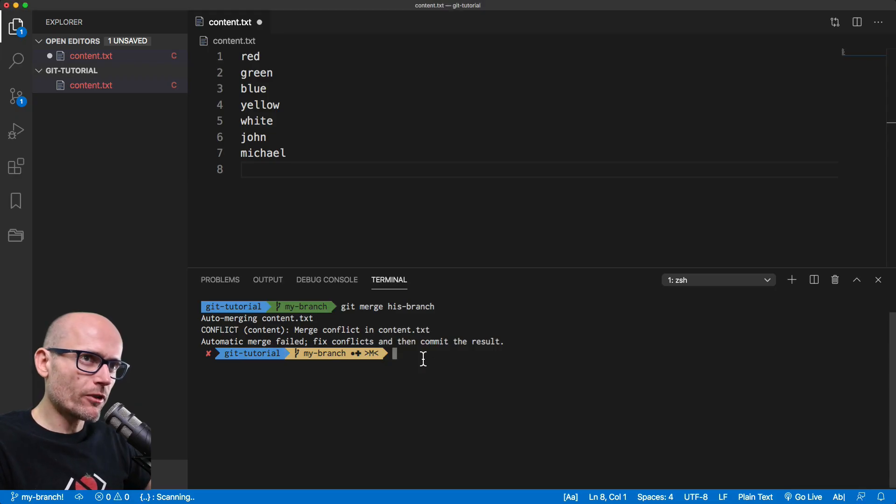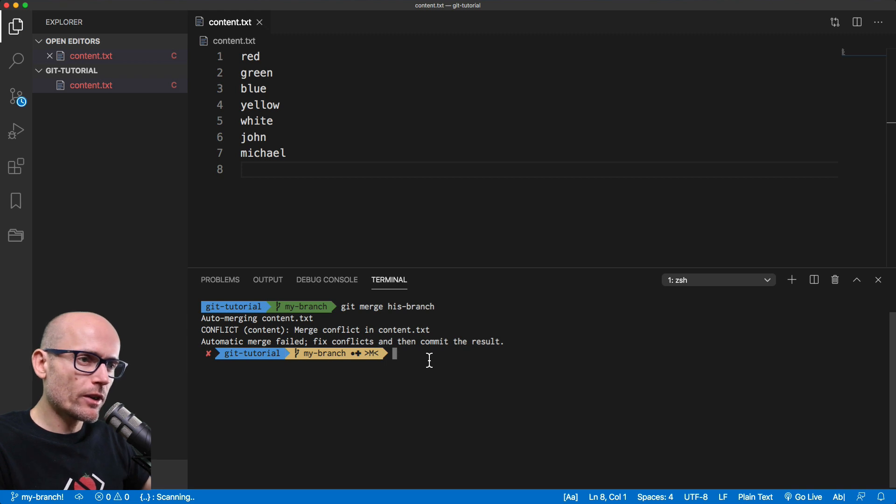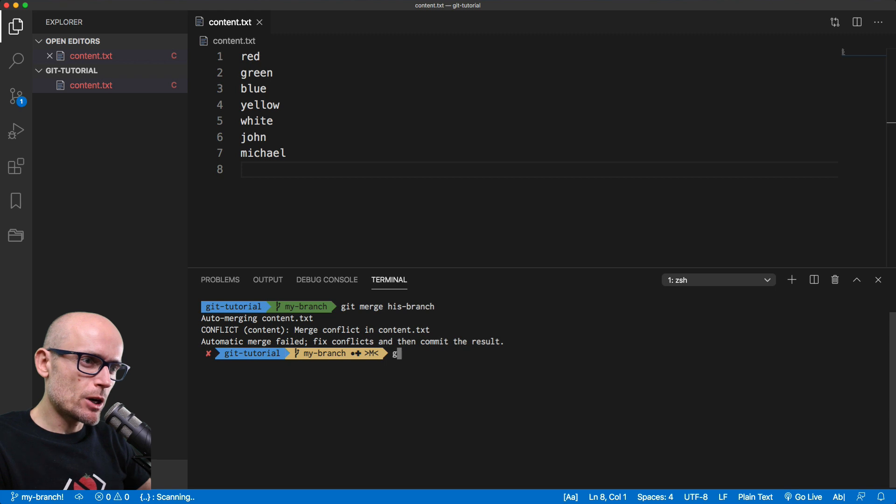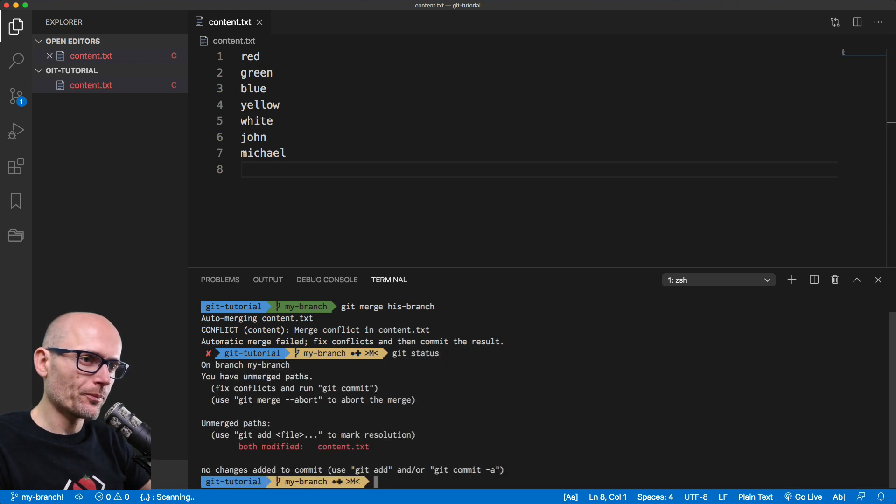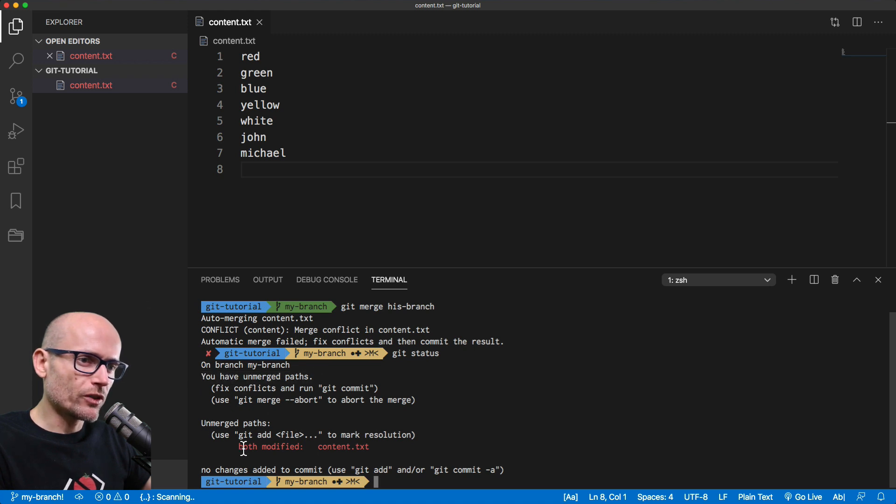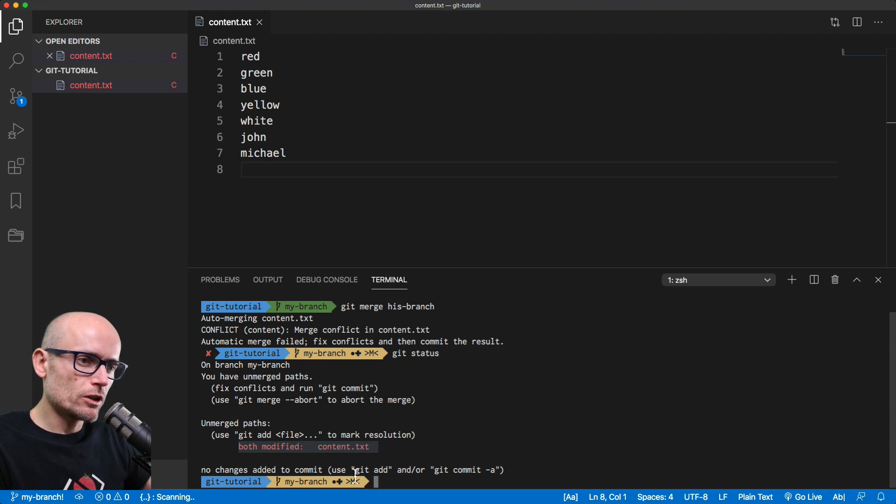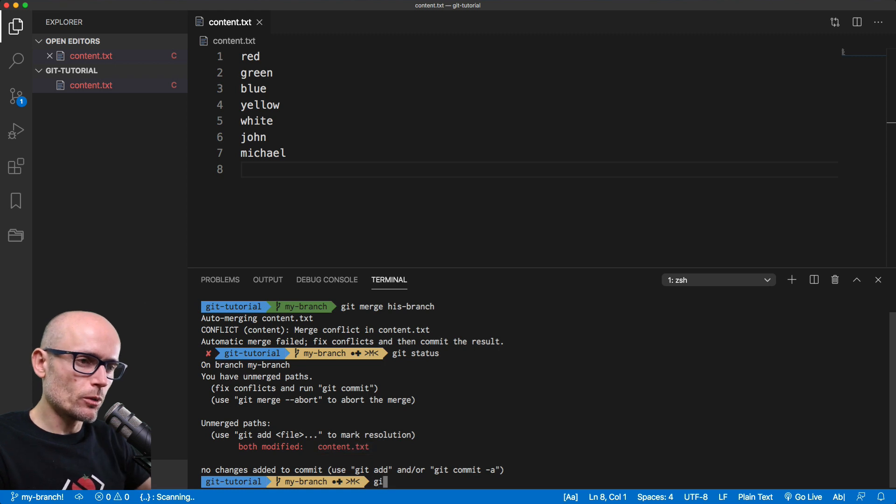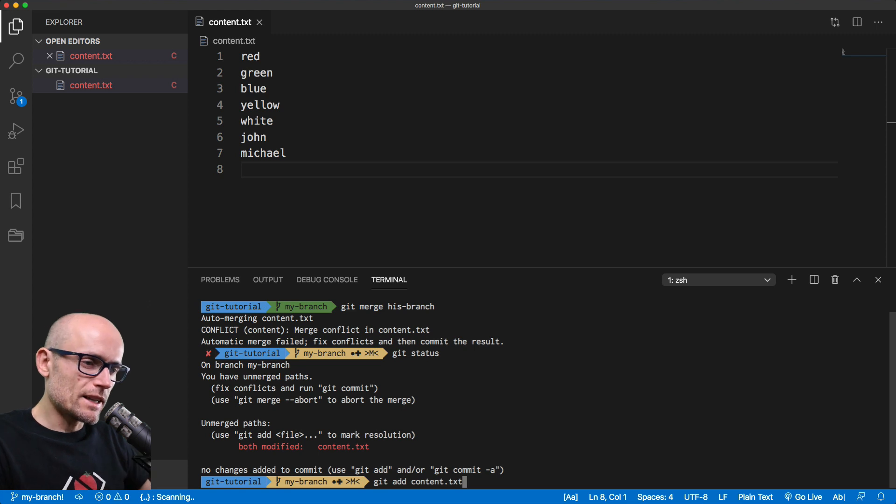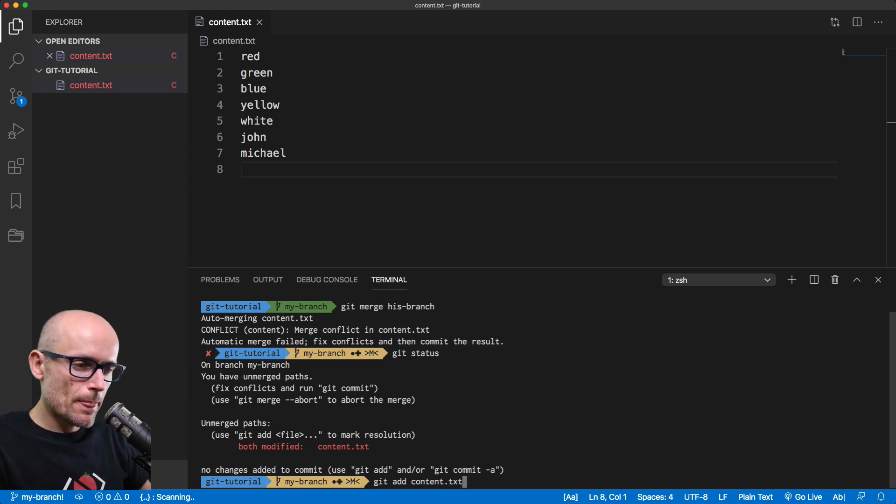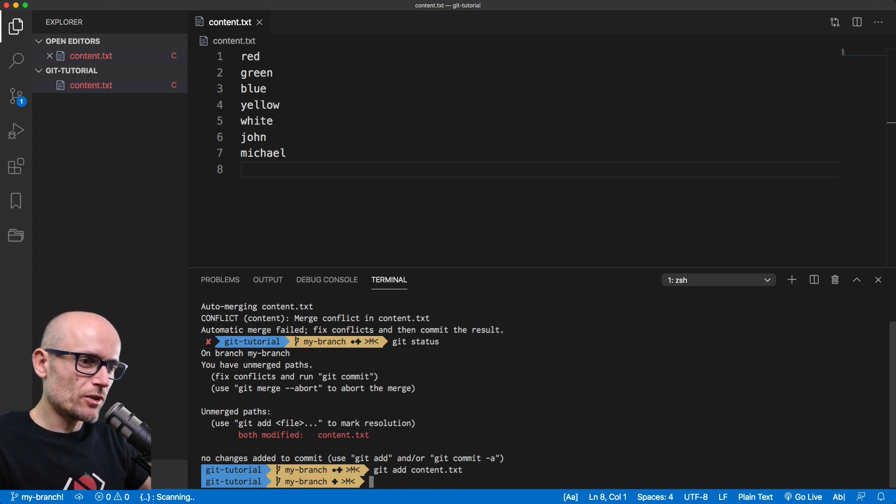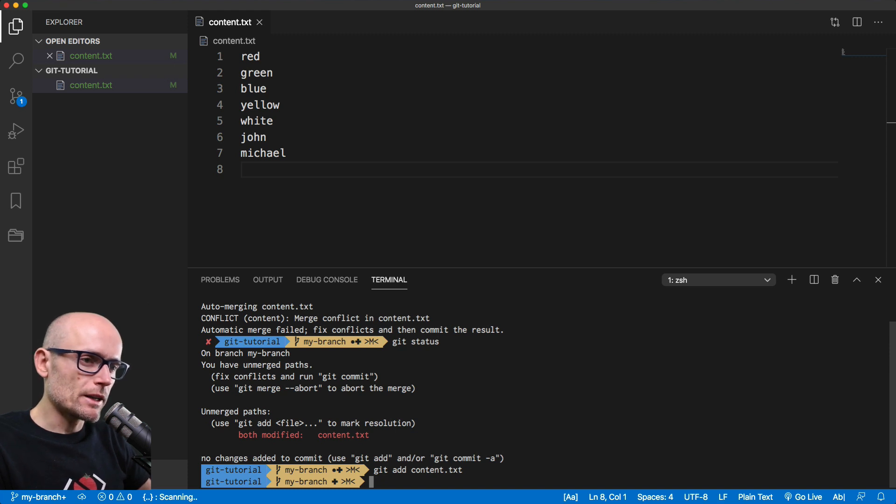We will save the file with the changes we are happy with. And at that moment, we are still in the merge process. So if we look at git status, you see that we have unmerged paths, which means that this file is still not resolved. We need to mark it as resolved. To do that, we need to use git add and the file name. So if we go git add content.txt or git add dot or period, it would do the same thing. That tells git that that file is resolved. And now we can commit it.